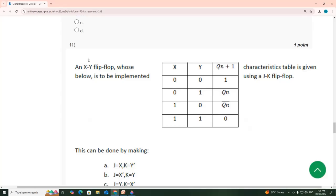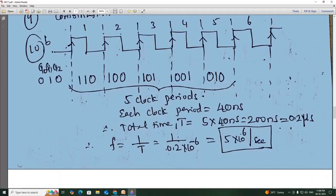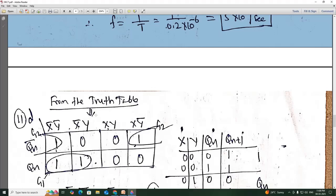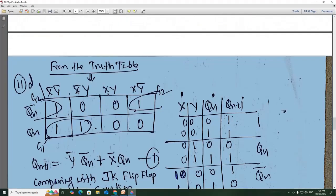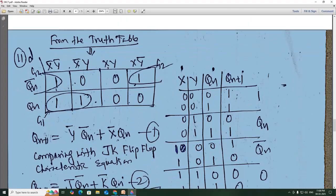11th one: so they have given a truth table, and we need to find what is the J and K value from the truth table.